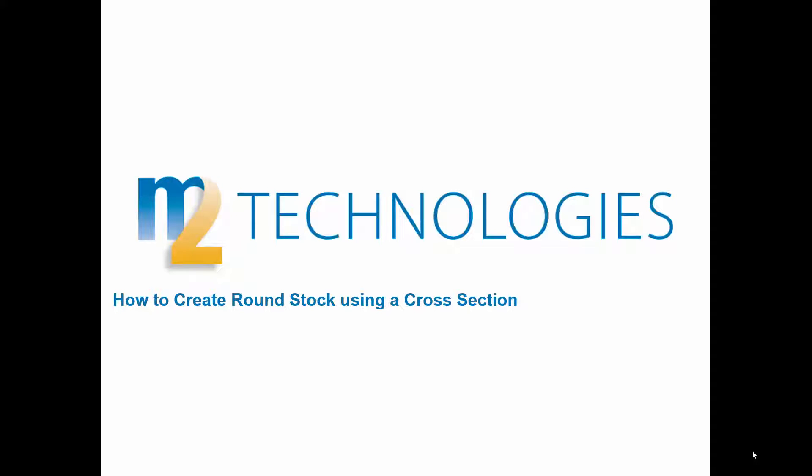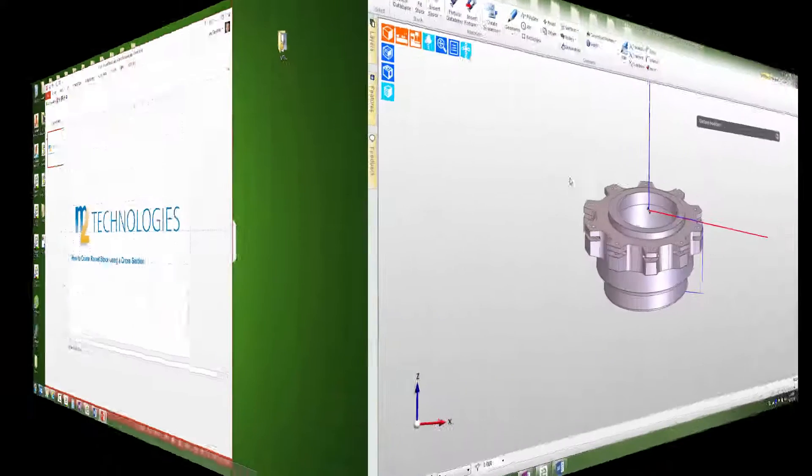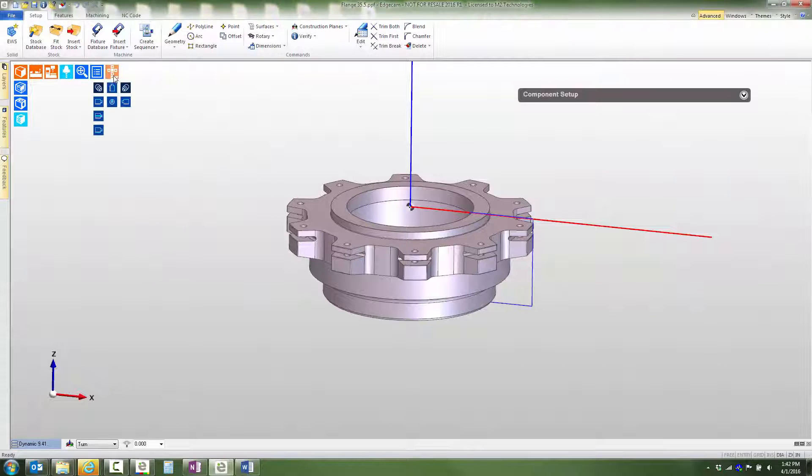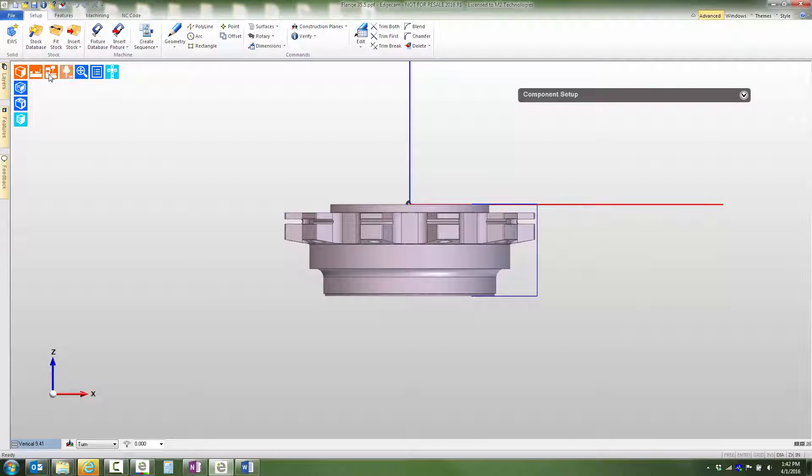Welcome to this tech tip showing how to create round stock using a cross section. This part will be turned in a VTL. The intent is to machine from a stainless steel blank.